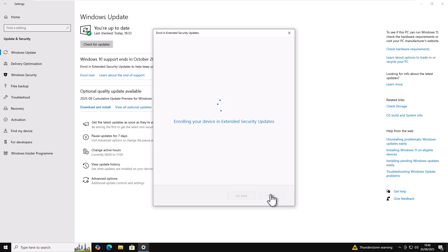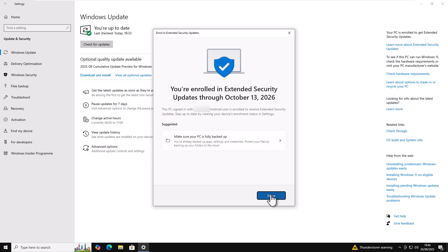This bit might take a bit of time. That's circle spinning around. There you go. Now I've got confirmation. You're enrolled in the extended security updates through October 13, 2026. So I've got an extra year.